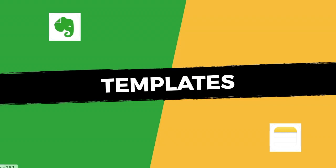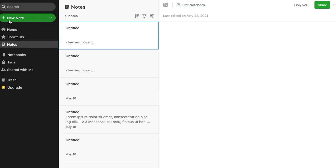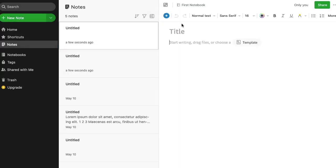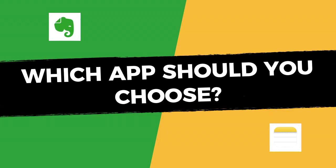Apple Notes also has no templates feature. On the paid version of Evernote, however, you get a template feature that allows you to insert specific templates when creating a new note.